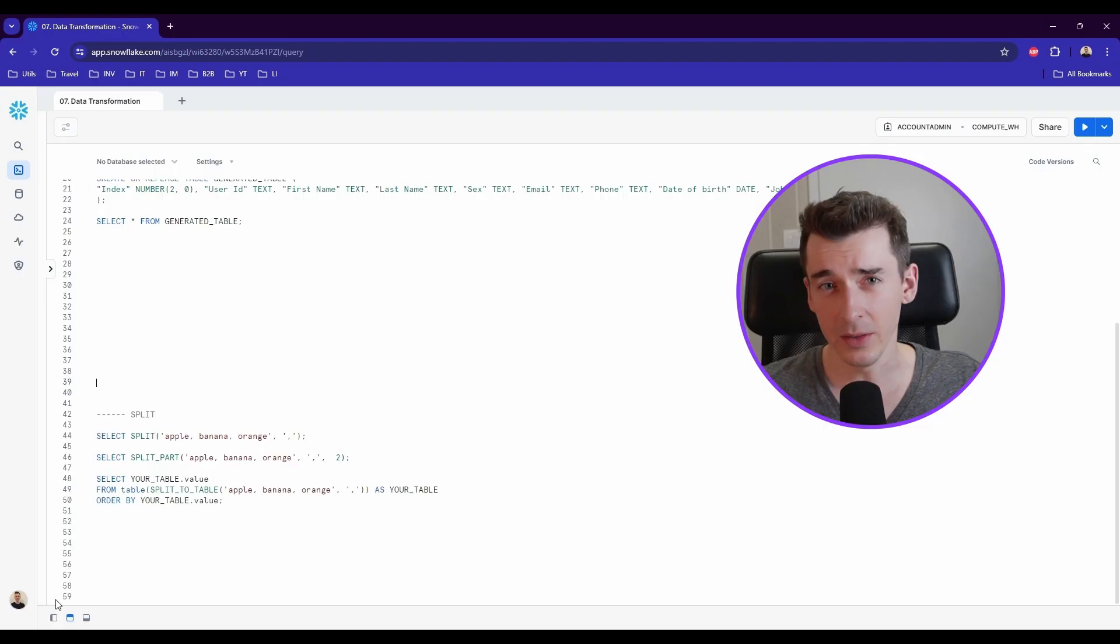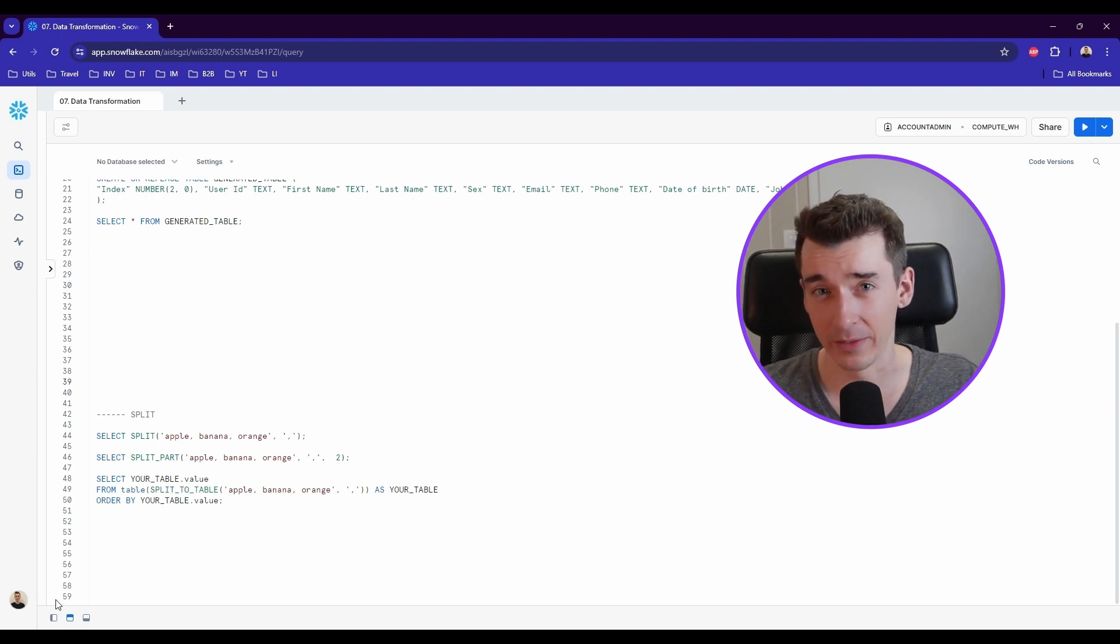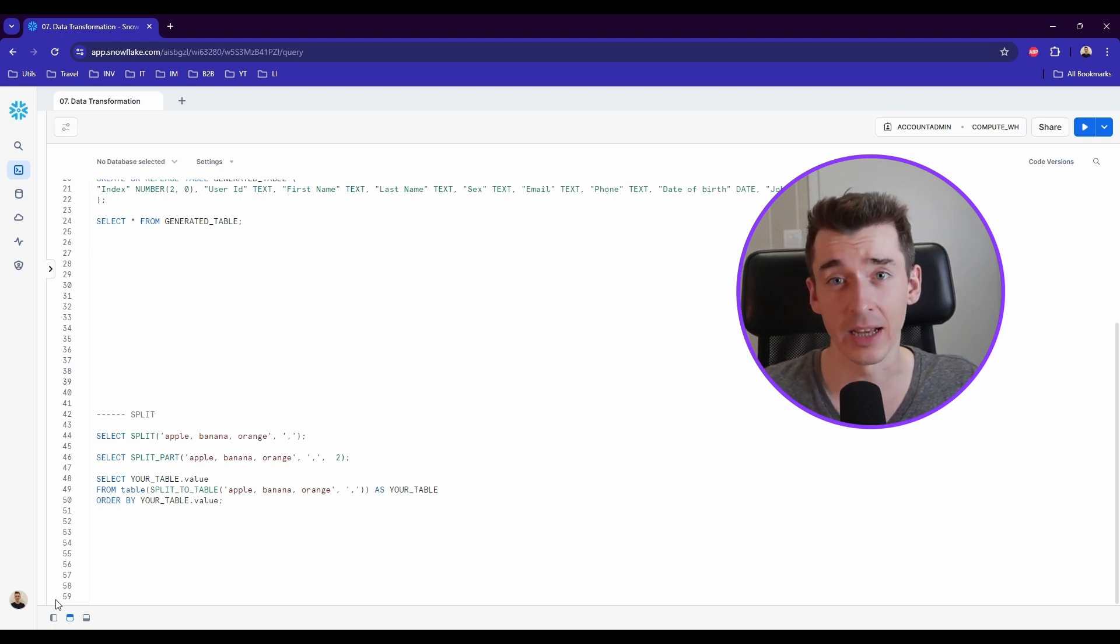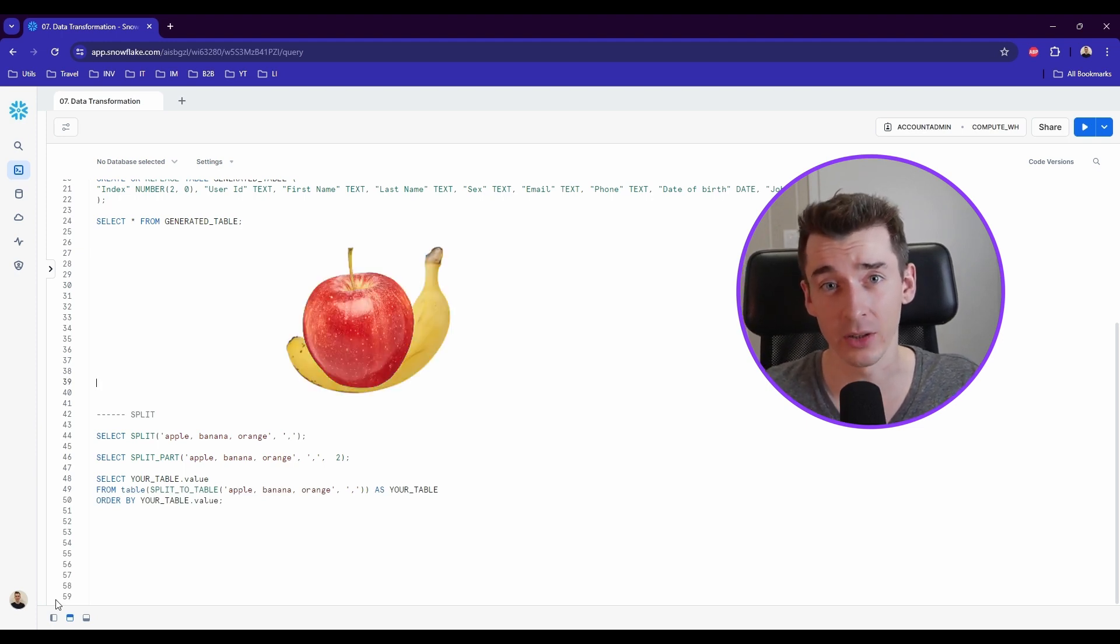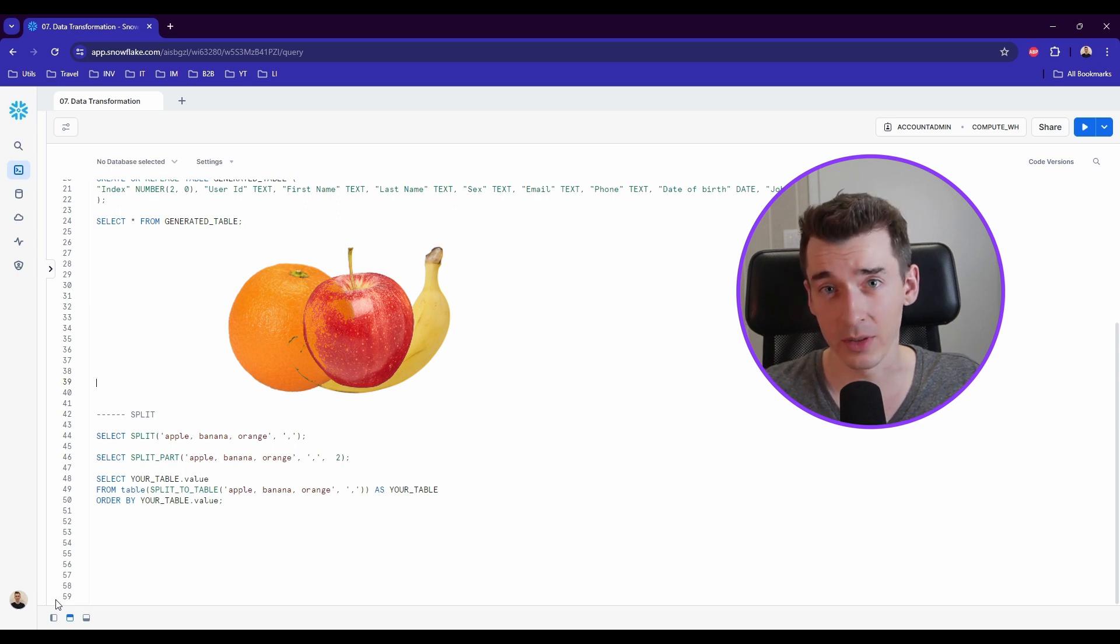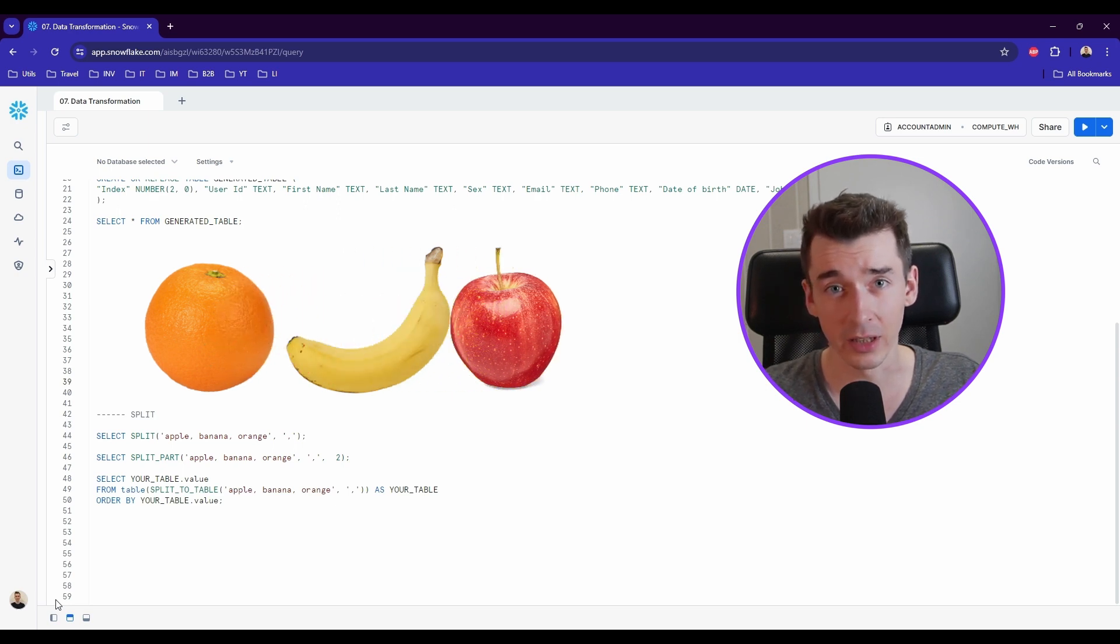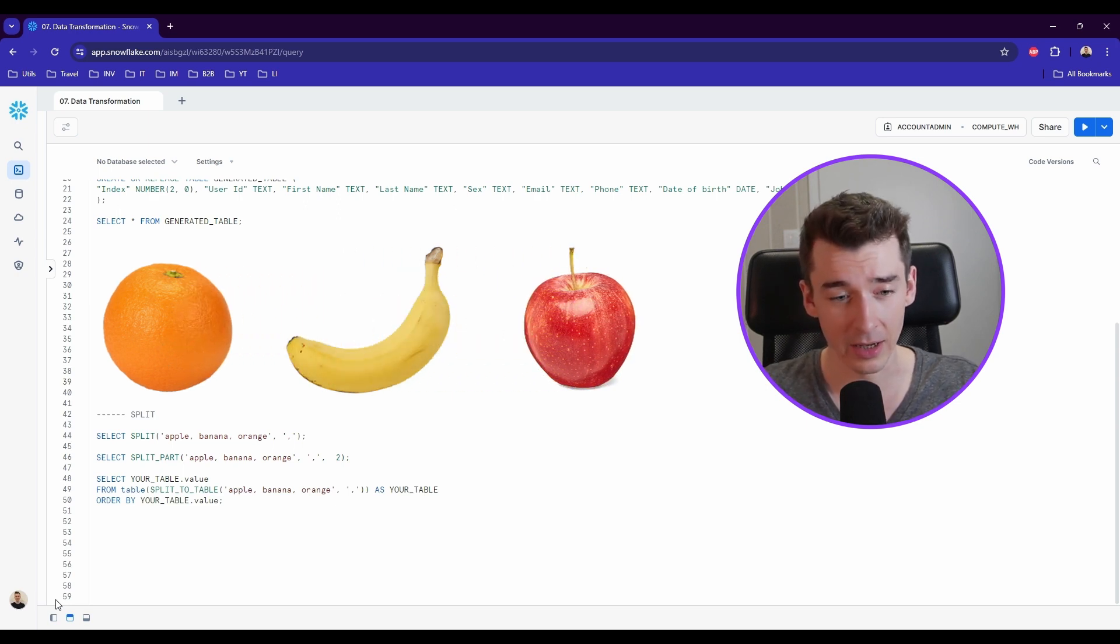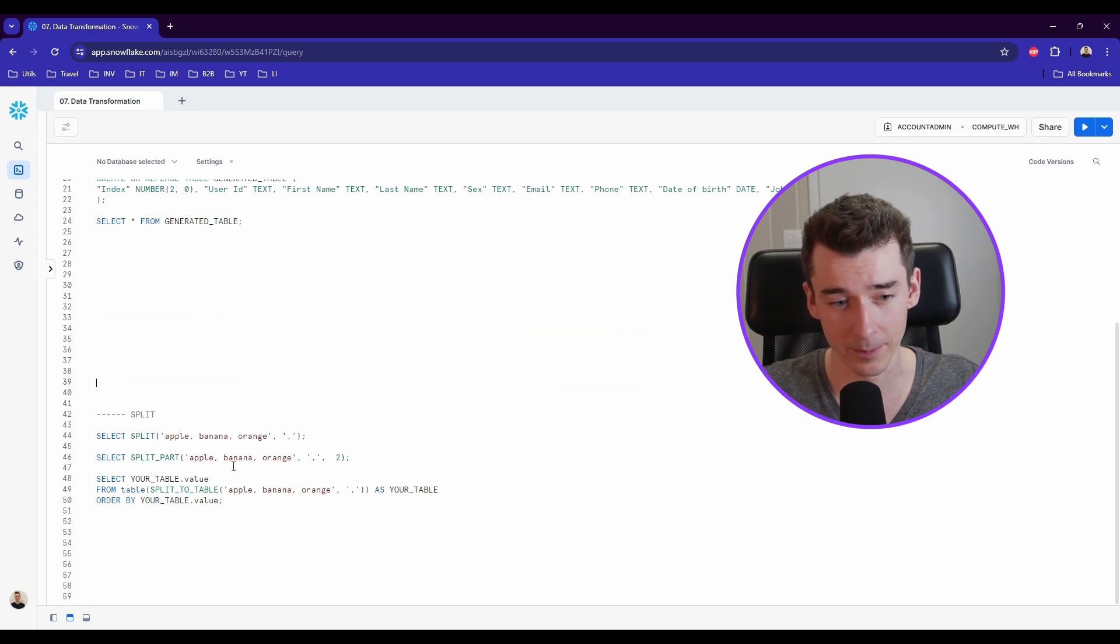Split functions are widely used to perform simple data transformation not only in Snowflake. But in this case, we can distinguish three similar split functions. If you have a string data type containing comma-separated values like apple, banana, and orange, you can use the split function to split the string into an array of individual fruit names.